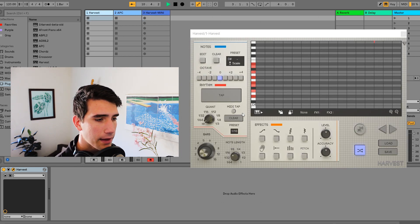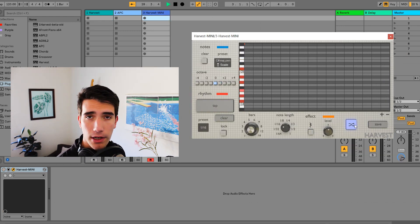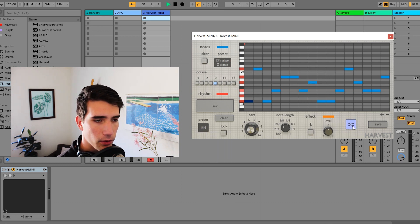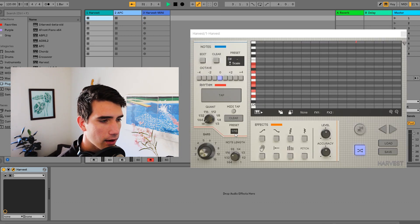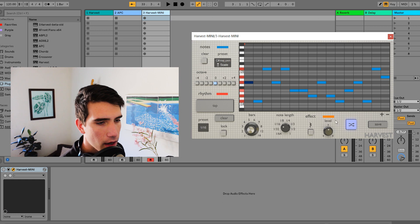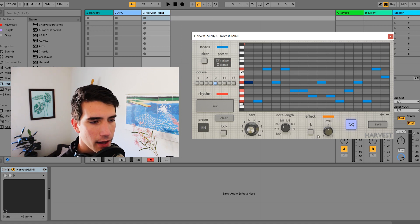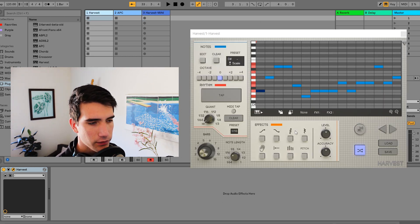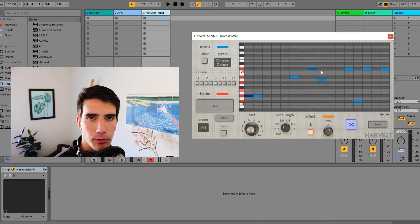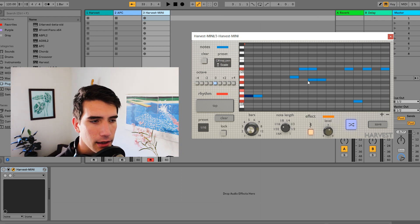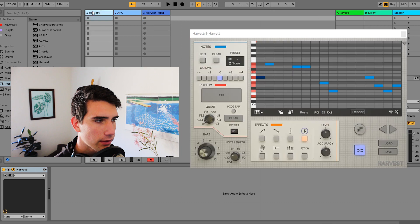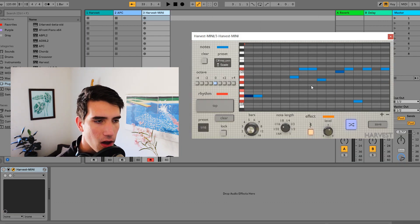Both Harvest and Harvest Mini can do sequences up to 16 bars long — that's not different. The note length system is the same, and there's a regenerate button that works the same in both: each click regenerates a sequence. We also have one effect in the mini version versus eight effects in the full version, but that one effect — the rest effect — is present in the full version too. The piano roll works similarly in both: you can double-click to add notes and drag them.